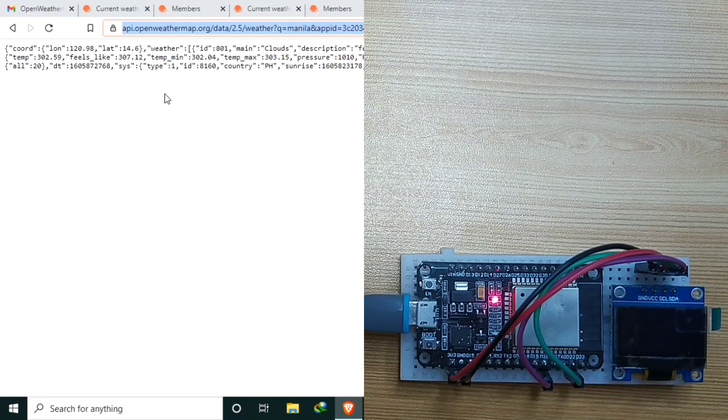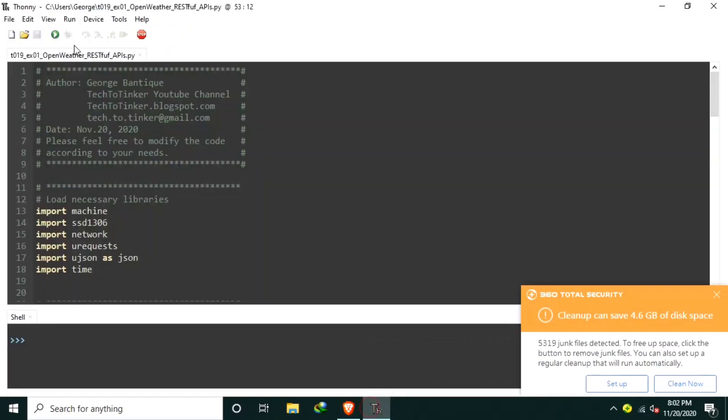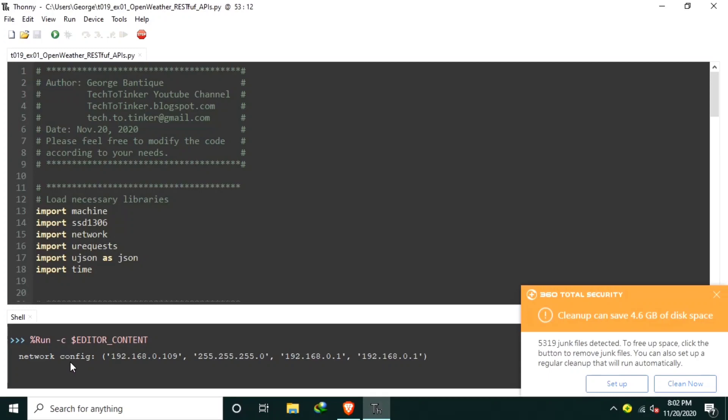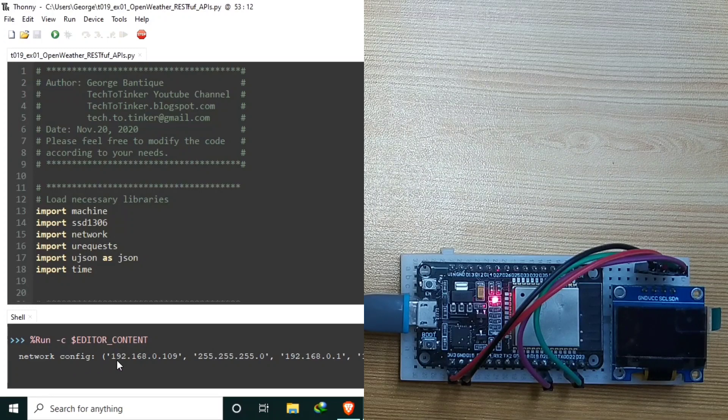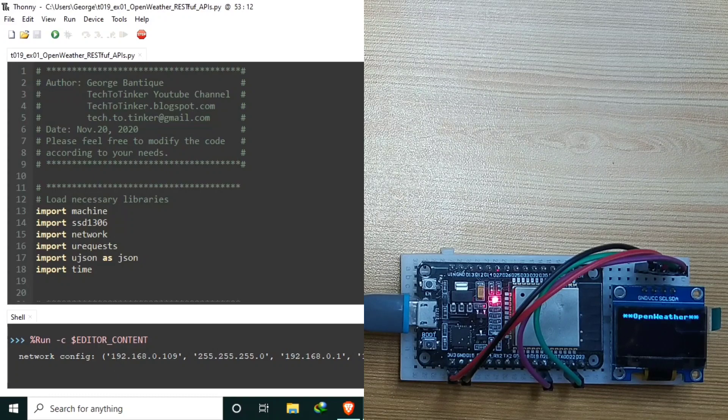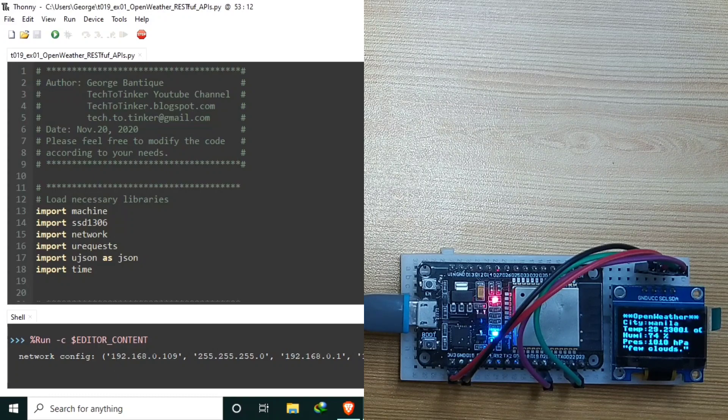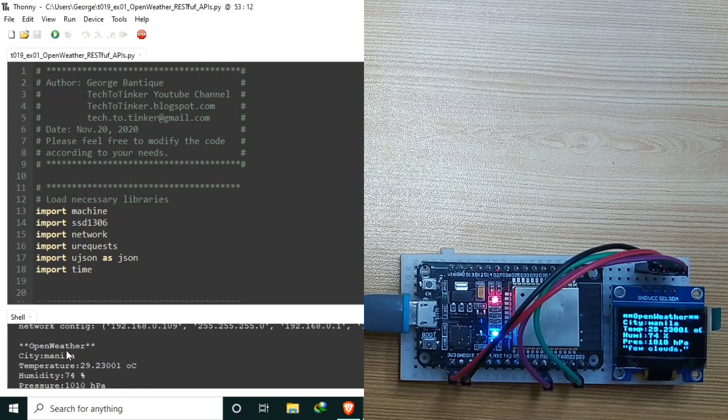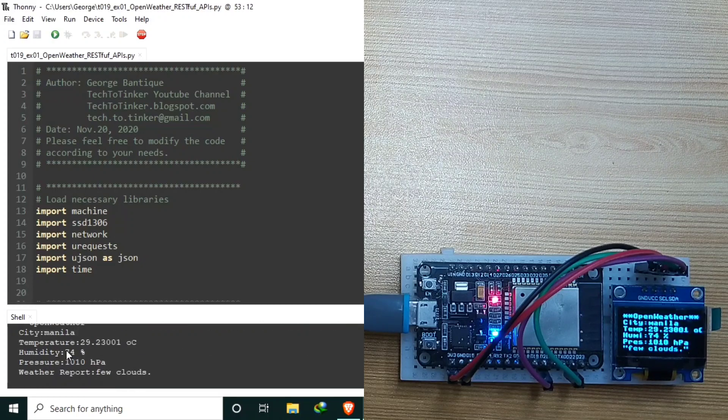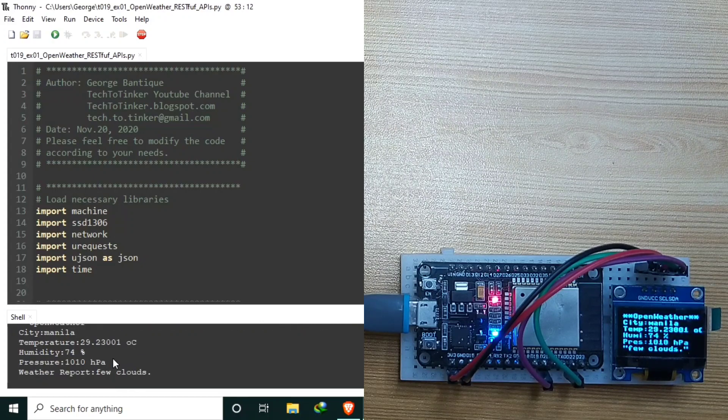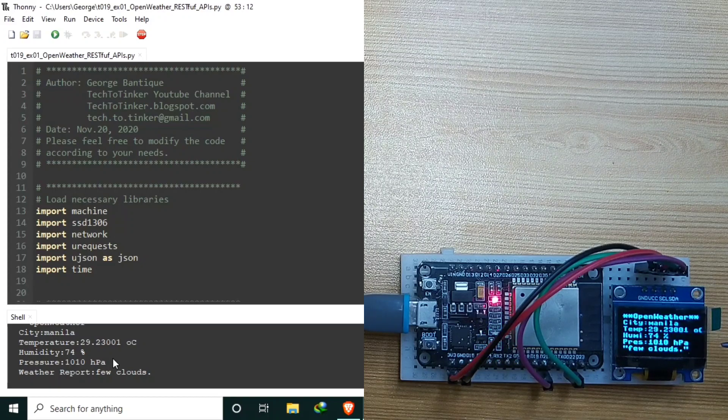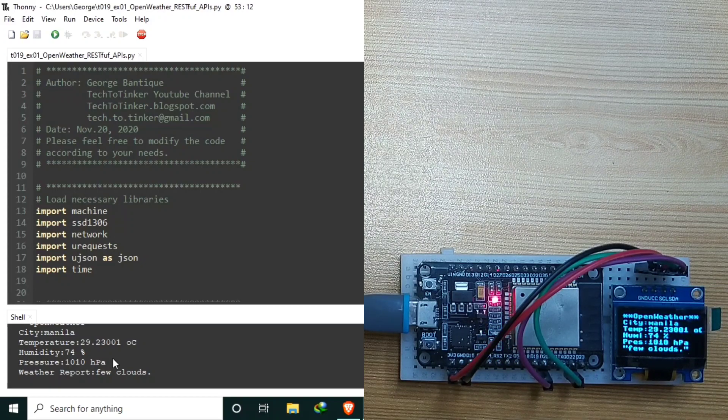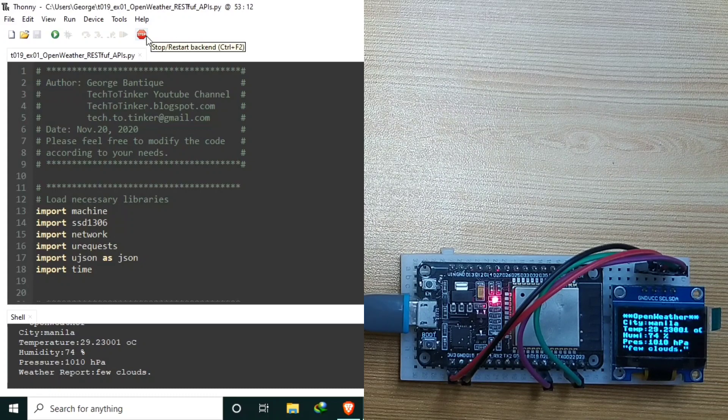But first, let me run the source code. So it will connect to my Wi-Fi router. After it successfully connects to my Wi-Fi router, it will send a request from the OpenWeather. And as you can see, the display will be also updated every 5 seconds. Let me stop it first.